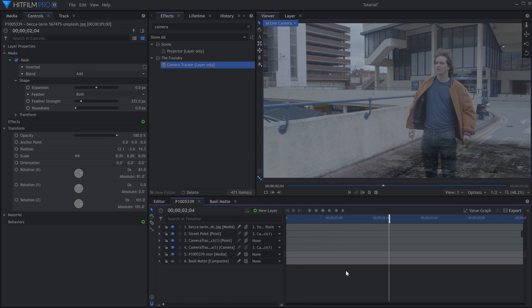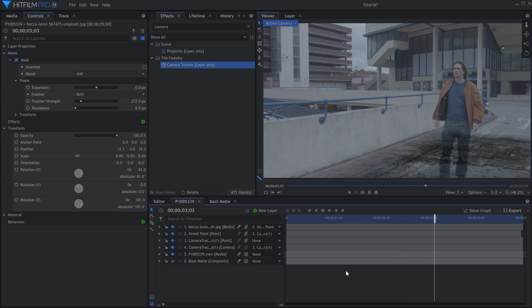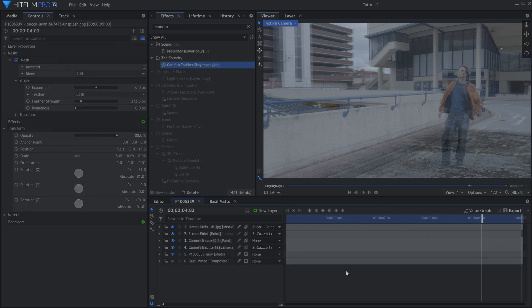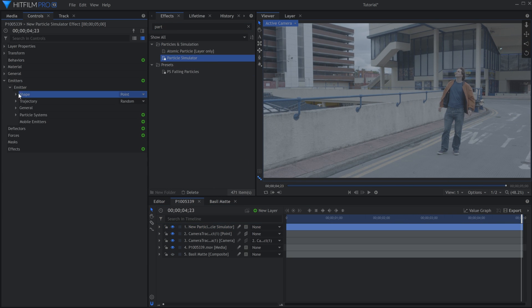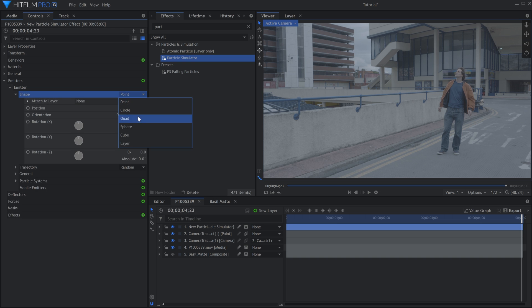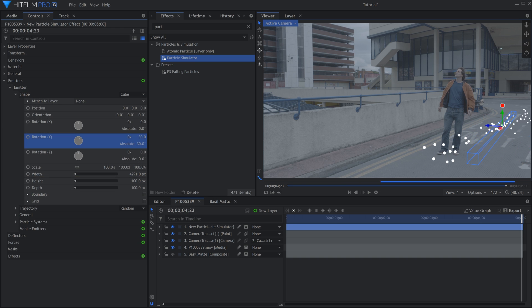Now for the floating ash particles. Let's bring the particle simulator down into the timeline. In the Emitter properties, change the shape to Cube, and adjust the height, width, and depth to fit your scene.